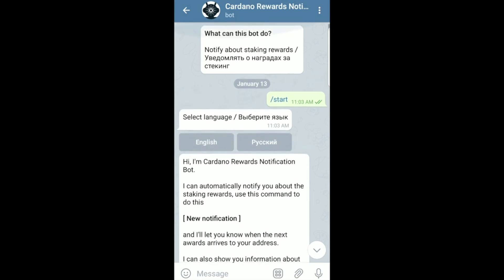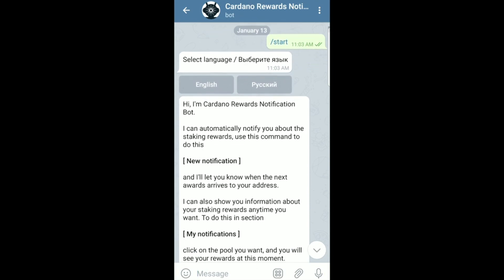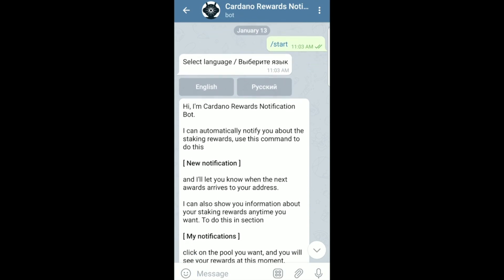The first message we see at the top of the screen is saying: what can this bot do? Notify you about staking rewards. So that's exactly what we're going to do. We're going to type in 'start' and it's going to prompt you to choose a language. In this case I've chosen English. This is the Cardano Rewards Notification Bot — it can automatically notify you about staking rewards.